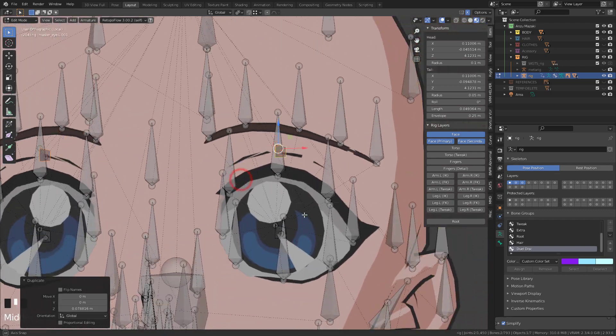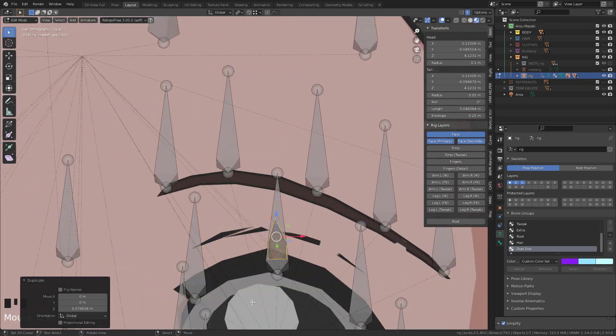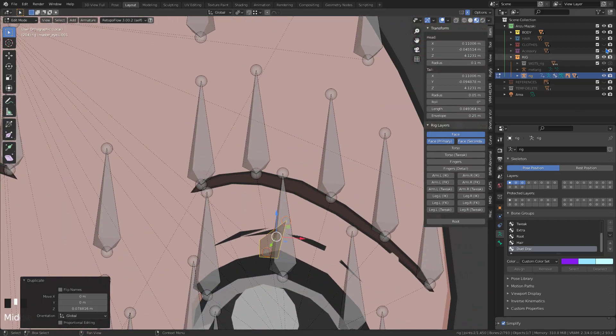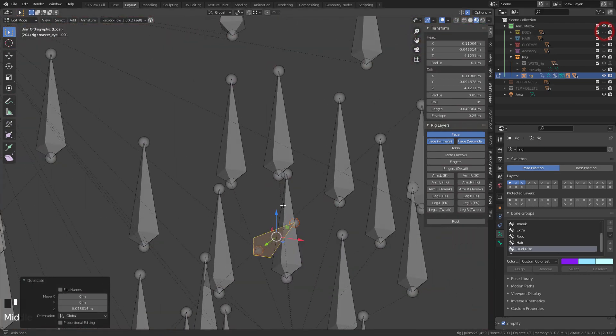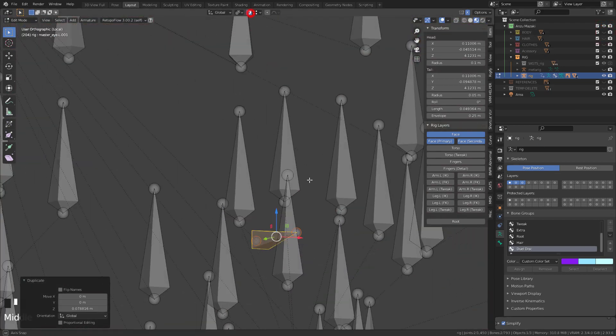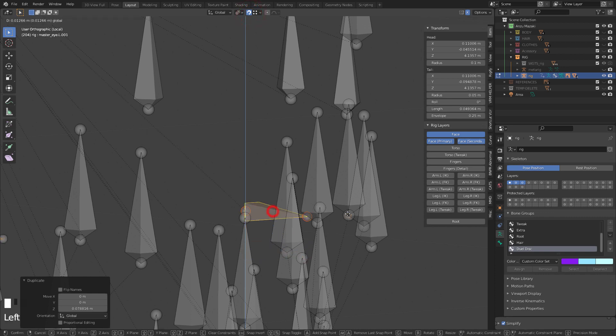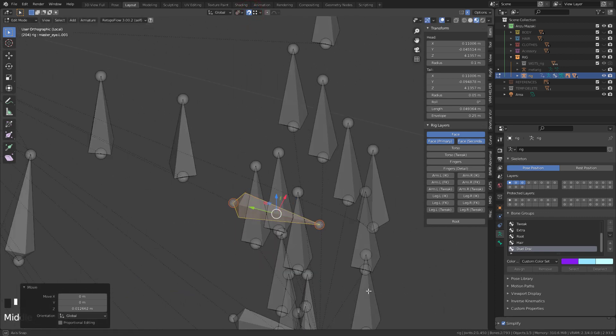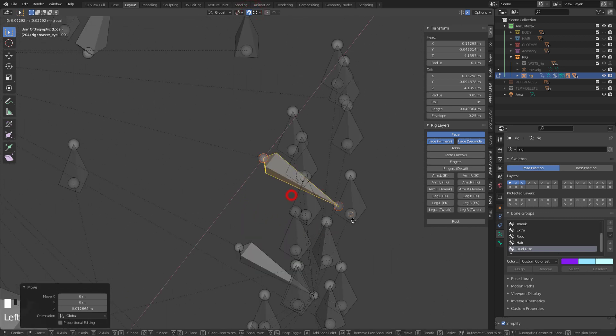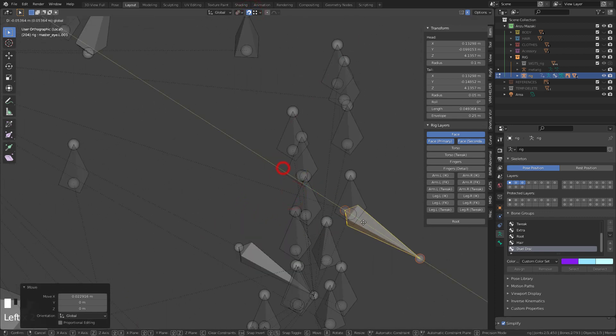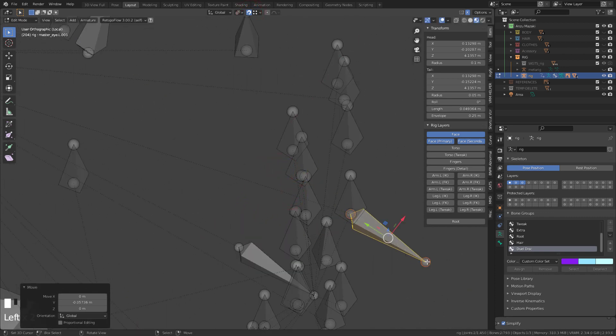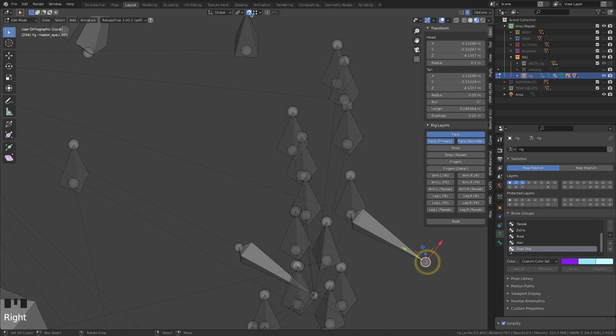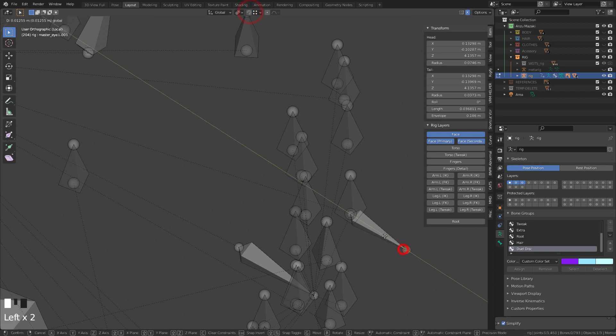I'll add a bone to control the eyebrow. So I can drag it to the front of the hair with just one bone.